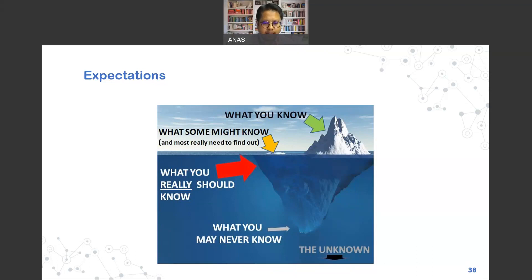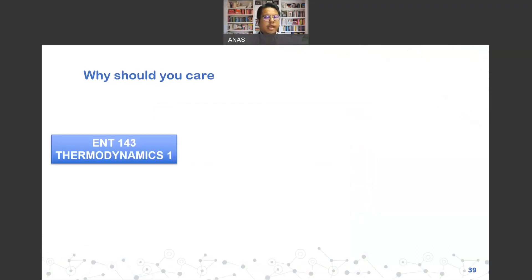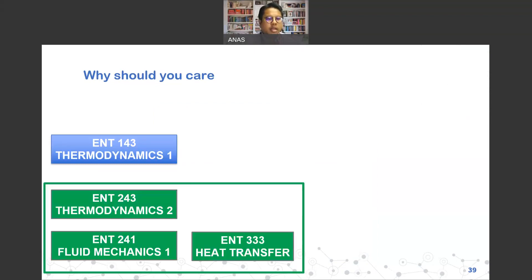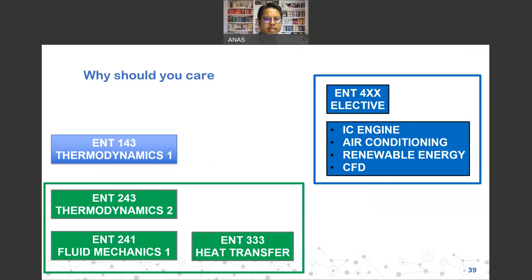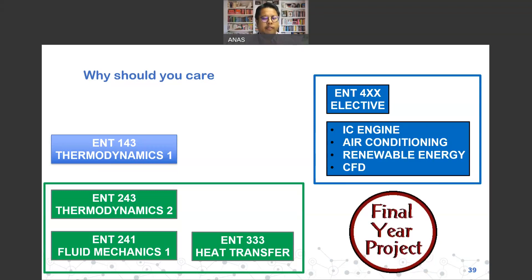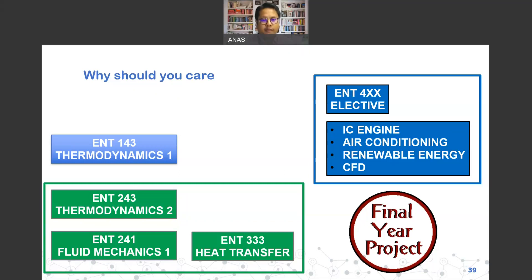Why should you care about Thermo 2? It builds on Thermo 1 as the foundation. From Thermo 1, we move into the energy division: Thermo 2, Fluid Mechanics, and Heat Transfer. This will influence your interest in elective courses such as IC Engines, Air Conditioning, Renewable Energy, or CFD. More importantly, it relates directly to your final year project — if you want to work on thermodynamics or air conditioning topics, you need a strong foundation in thermodynamic principles.